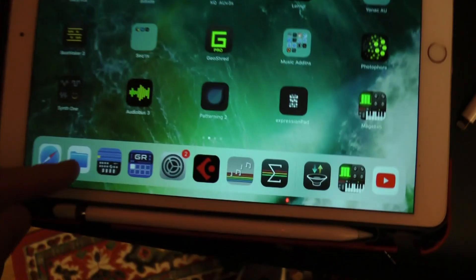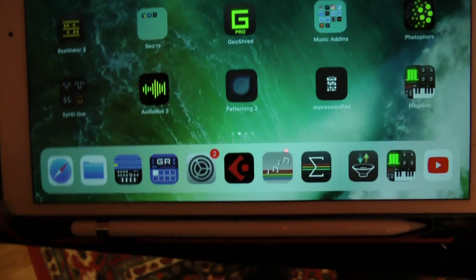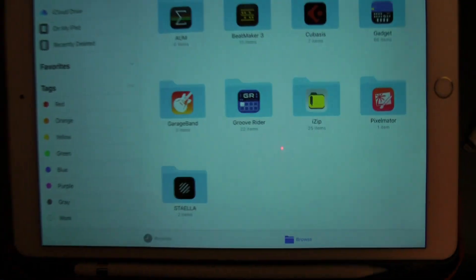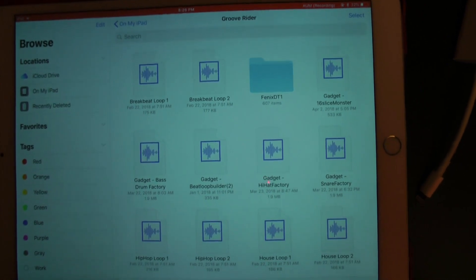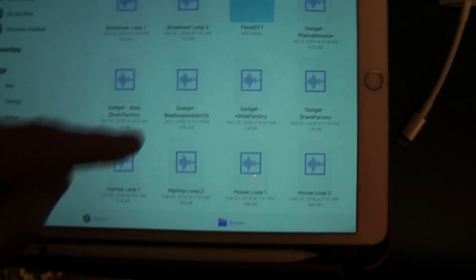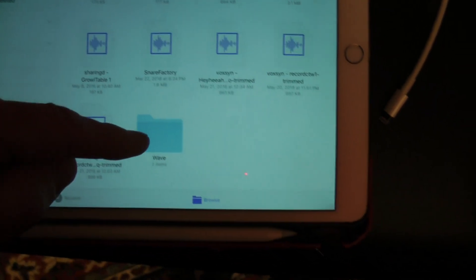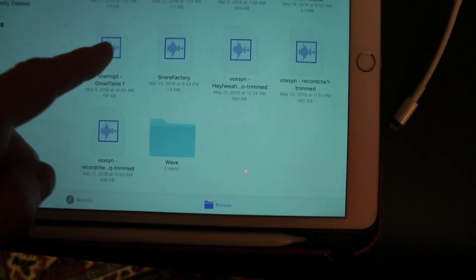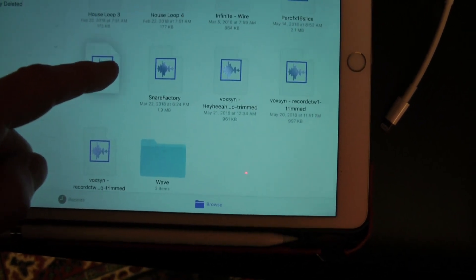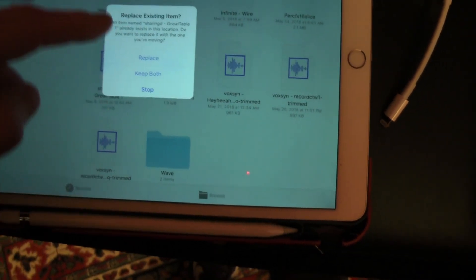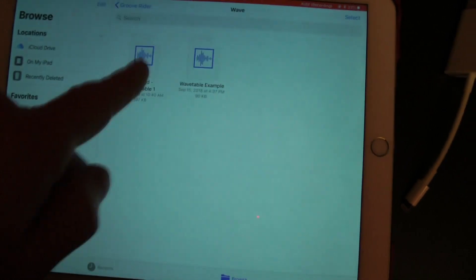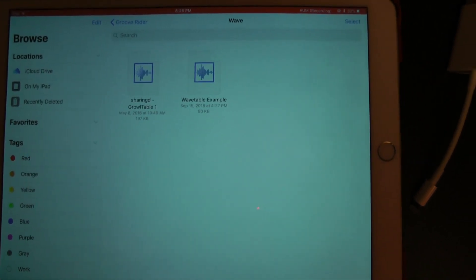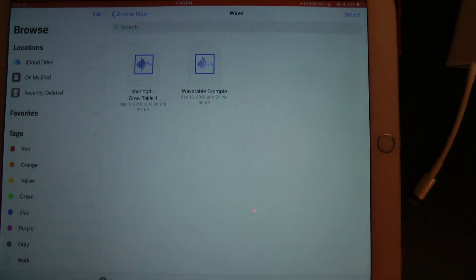If you go to your Files app, get to On My iPad, then go to GrooveWriter, you'll see the folders. Now you can see the wave folder right there. Here's the file I want — I just drag it and put it in the wave folder. That's where your wavetables need to be for them to be recognized and used as wavetables in GrooveWriter.